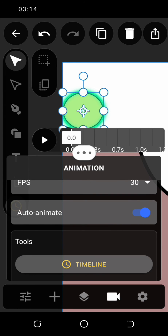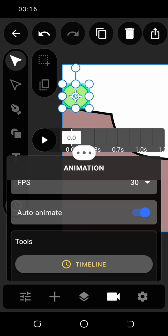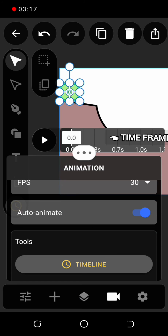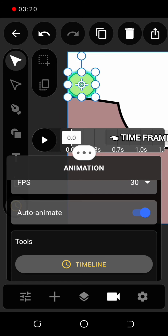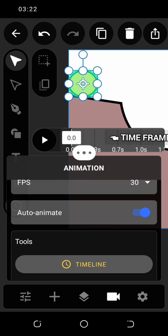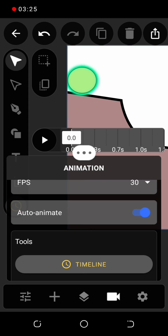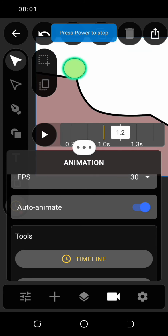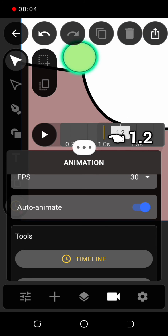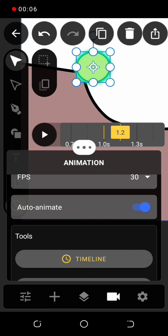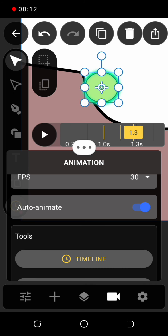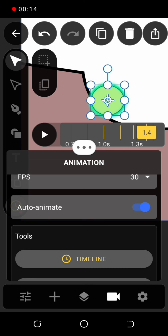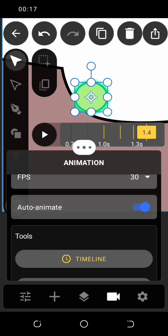In order to animate, go to the time frame. The initial point is 0. Drag the cursor to 1.2 and then move the ball forward. This method of animation is called tweening.